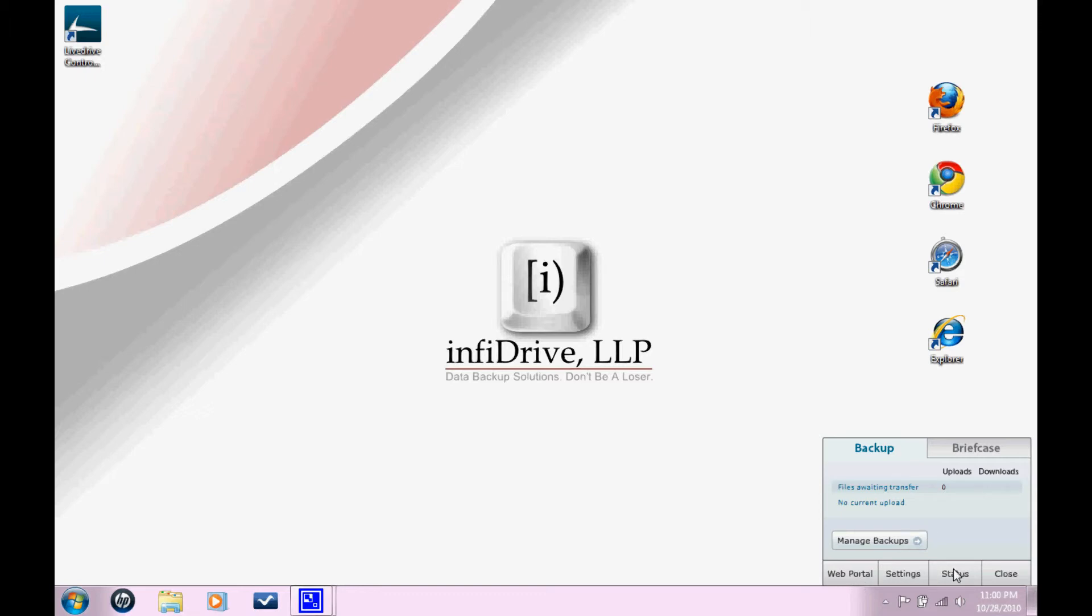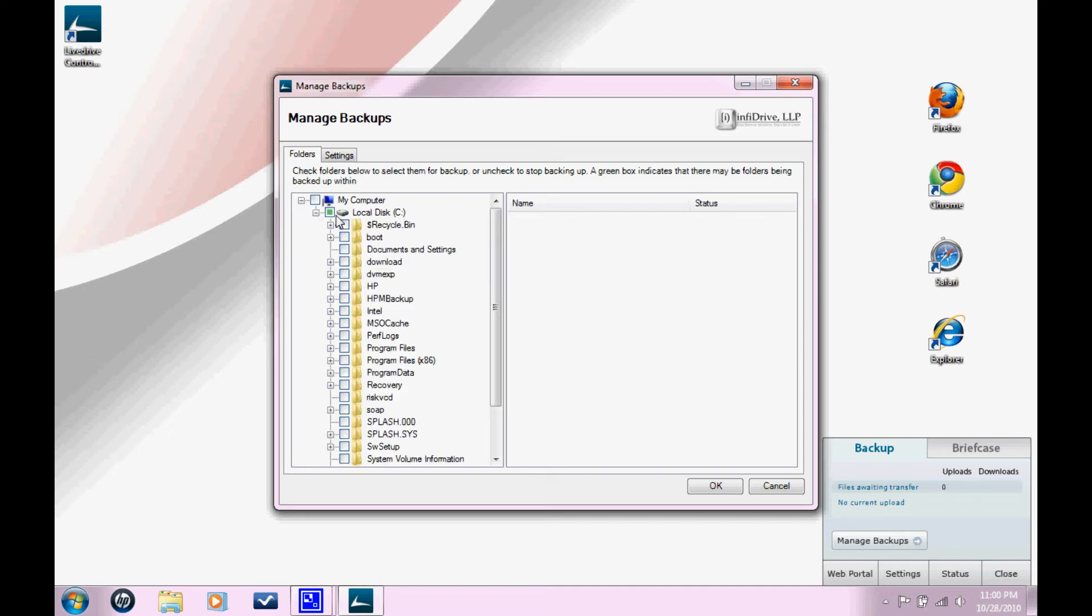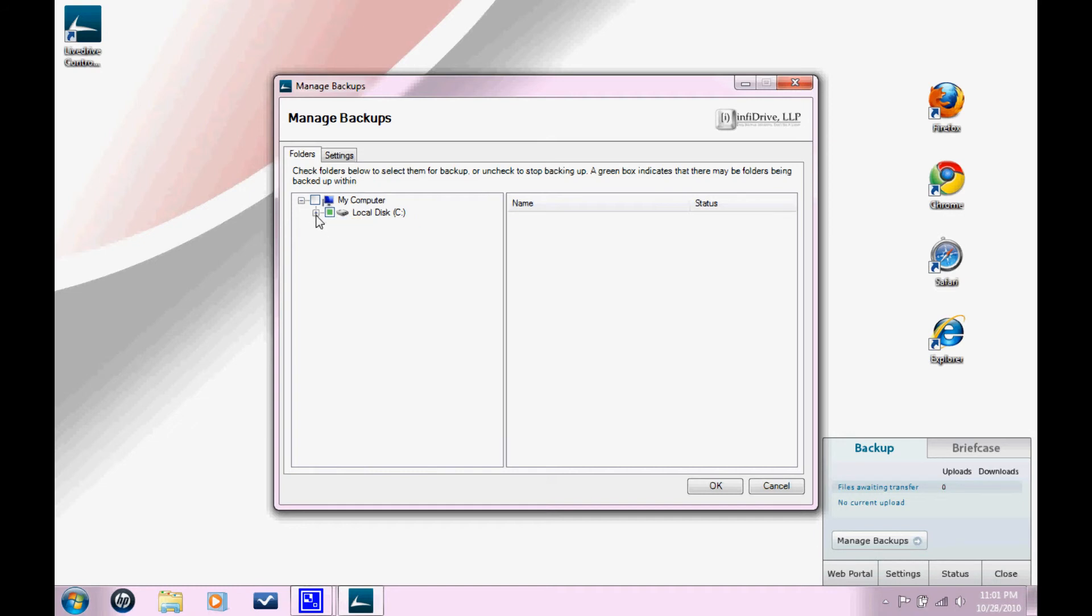So at any point during the life of your subscription, you want to change the files that are being backed up. You just click Manage Backups right here. And it's going to show you your file directory on your computer. I'm opening my C drive. And I can just click any of these files that I want to be backed up. I can select or reselect them. I'm not going to do that, but feel free to if you wish. I didn't make any changes, so I'm just going to click Cancel.